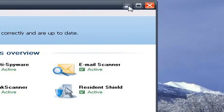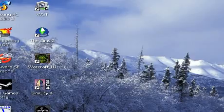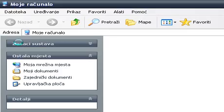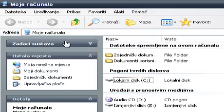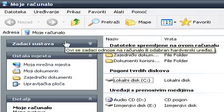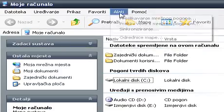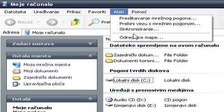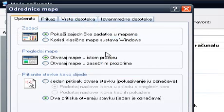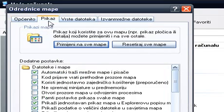So the first thing that we're going to do is open up My Computer. And then we're going to click on Tools, Folder Options. Now click on the second tab.